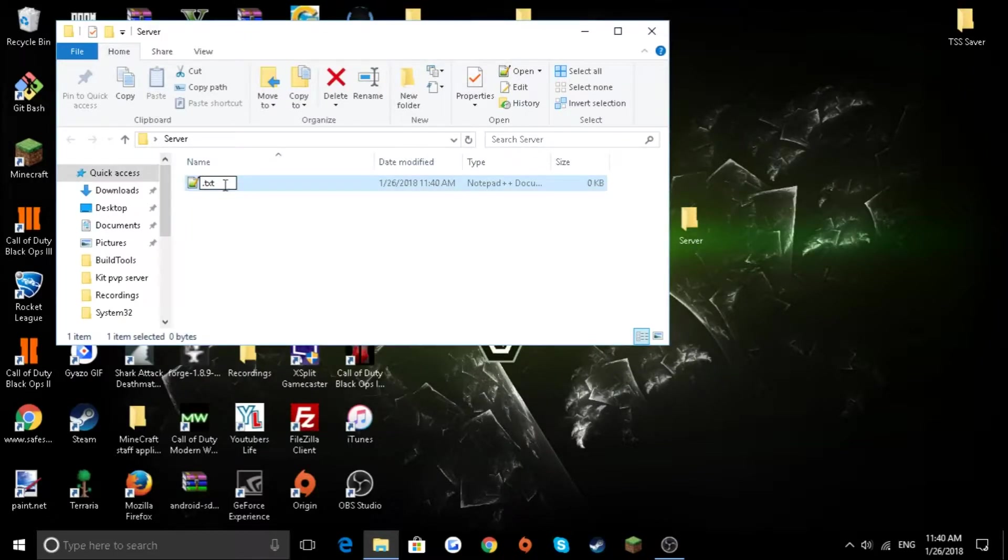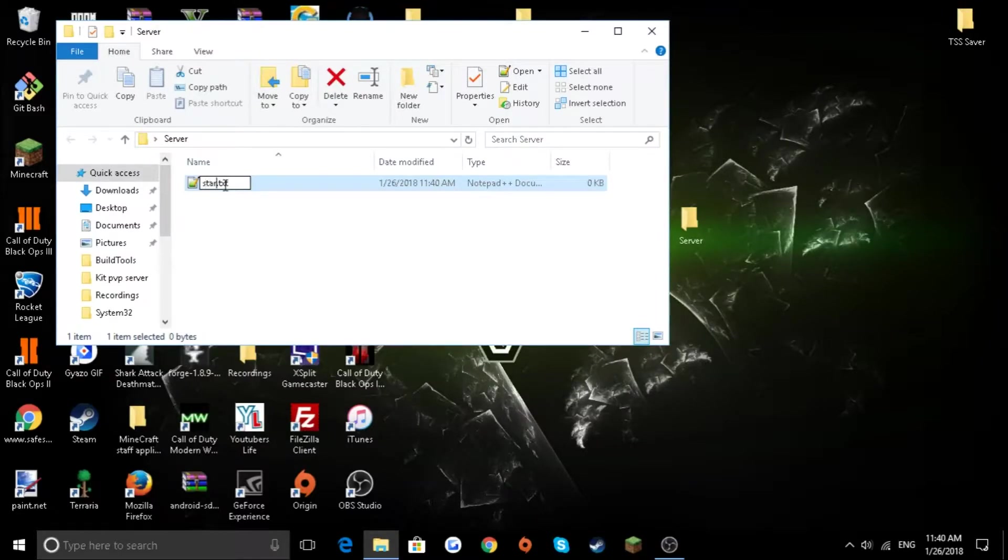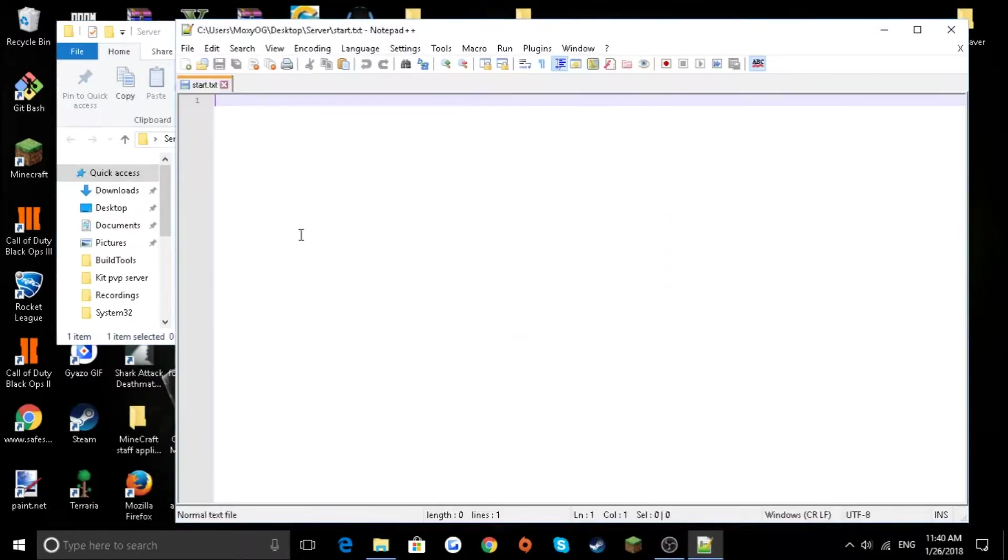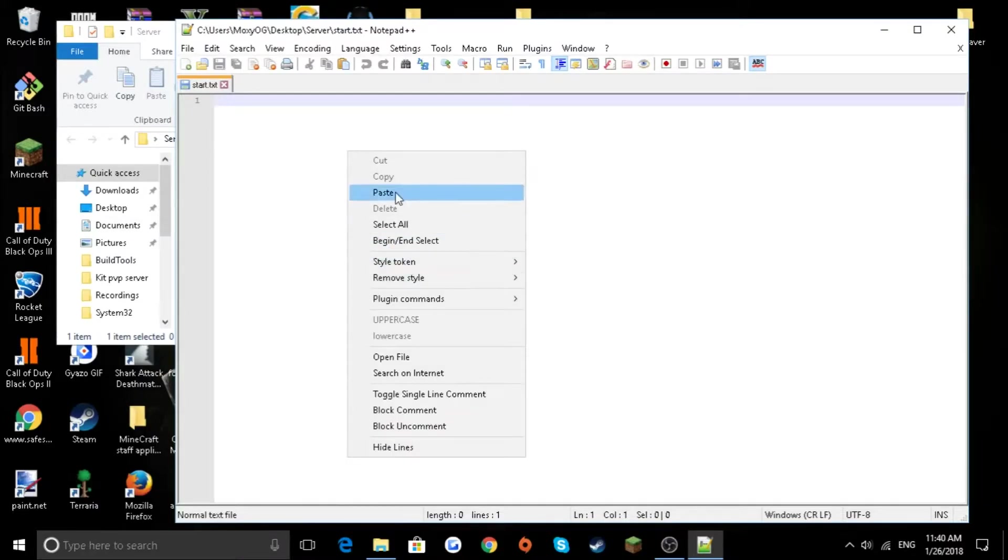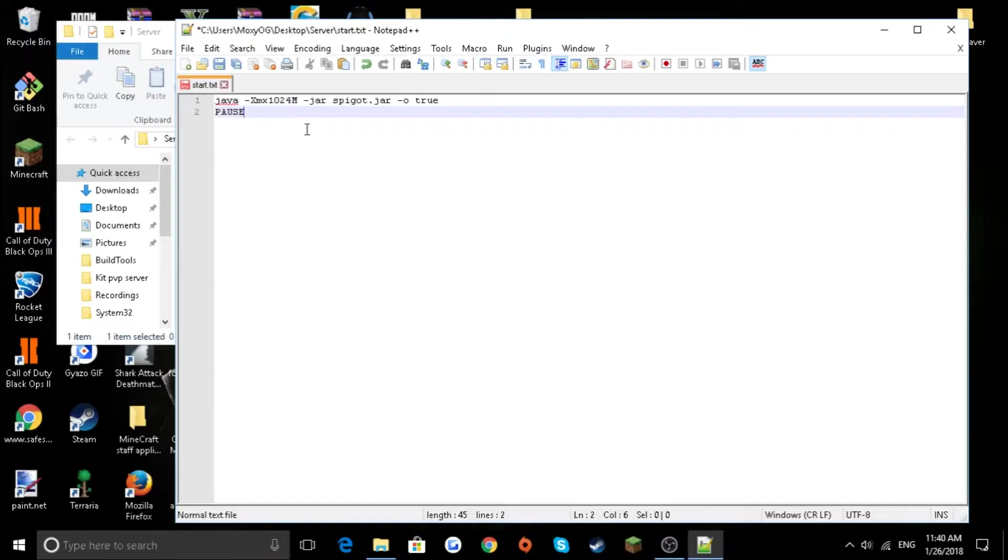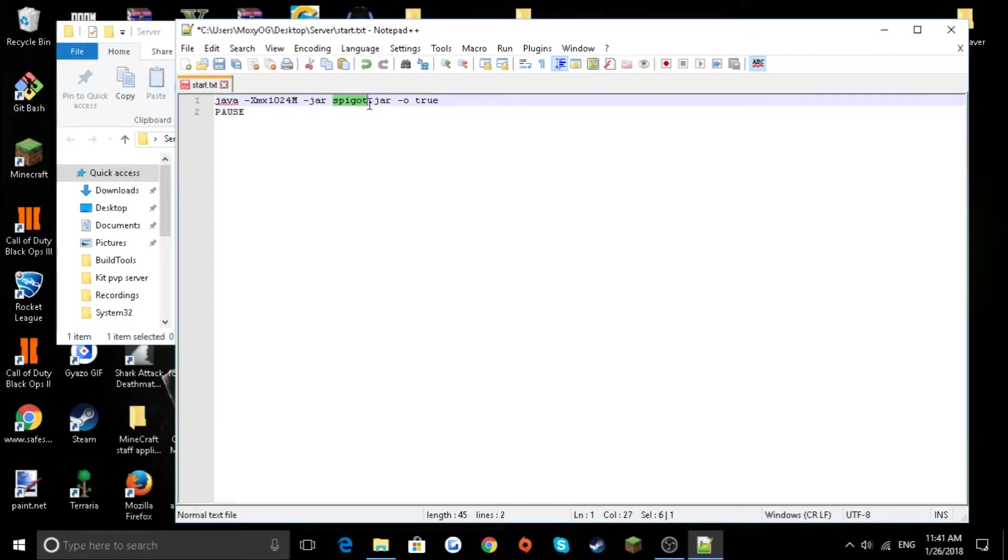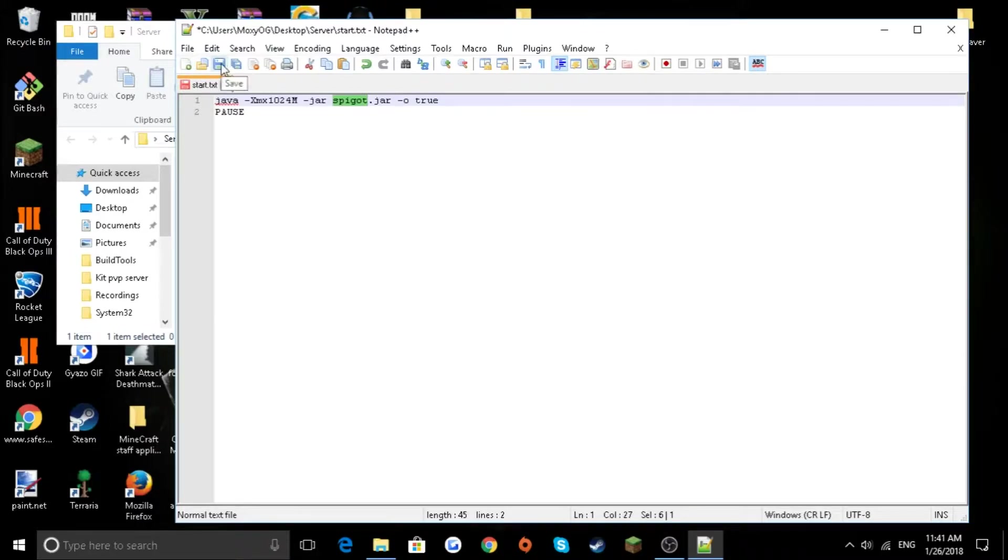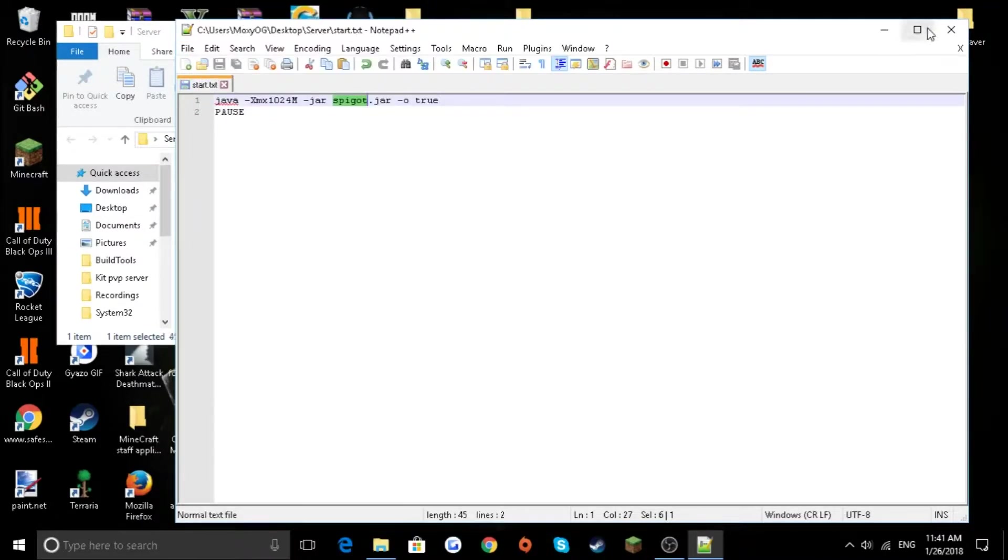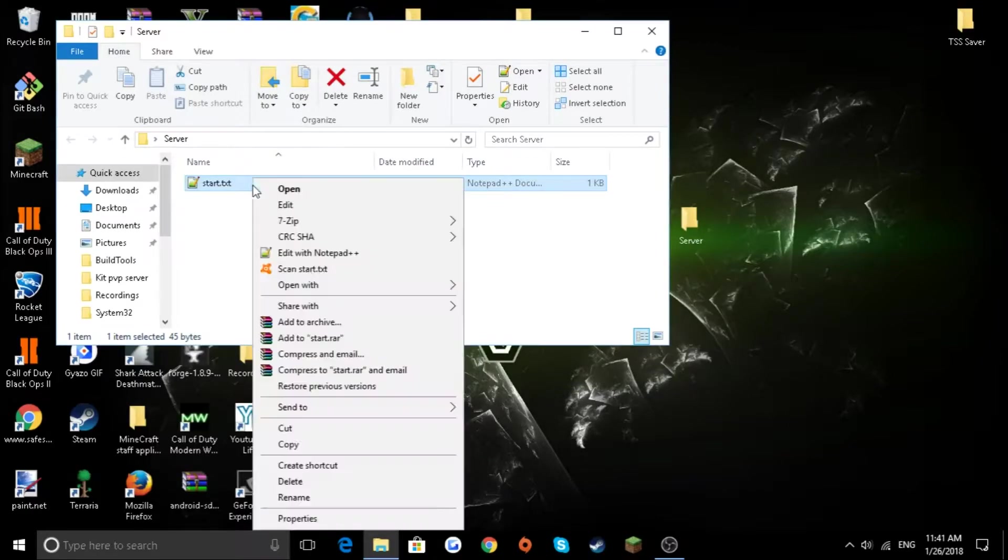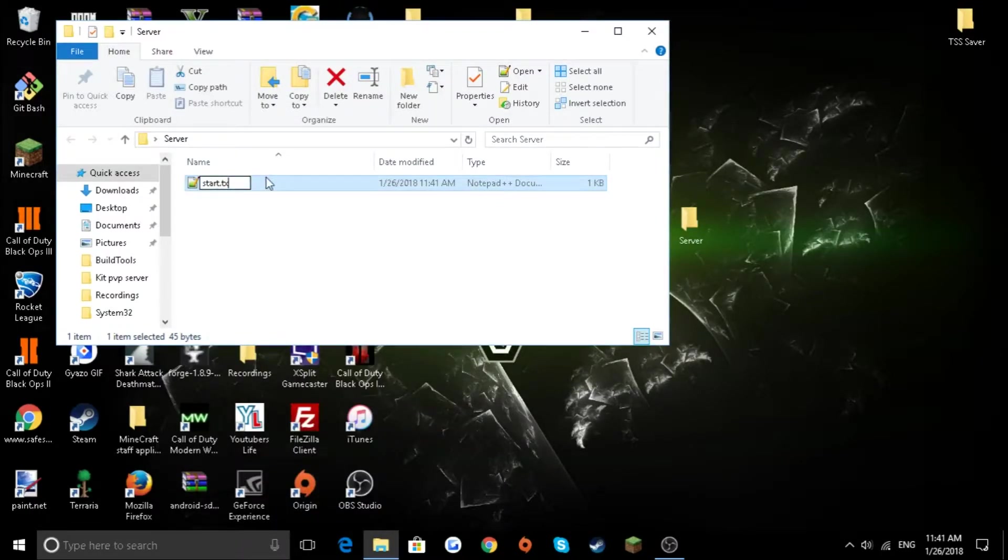You're going to want to rename it to run or start dot txt. You're going to want to go into that file. You're going to want to paste this in. This will be in the description below. If you're using CraftBukkit, I'll show you what to change this to later in the tutorial. Click file, save.